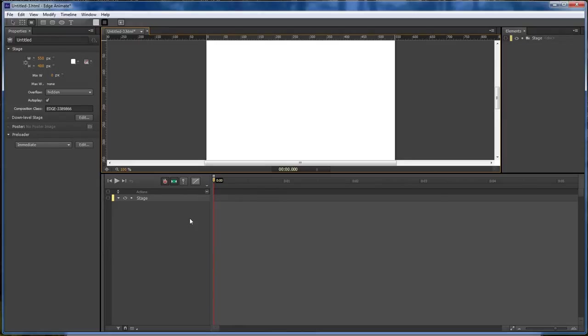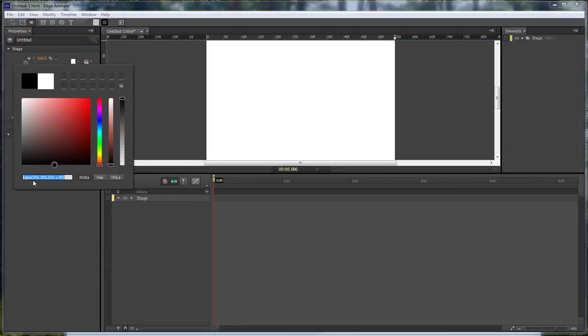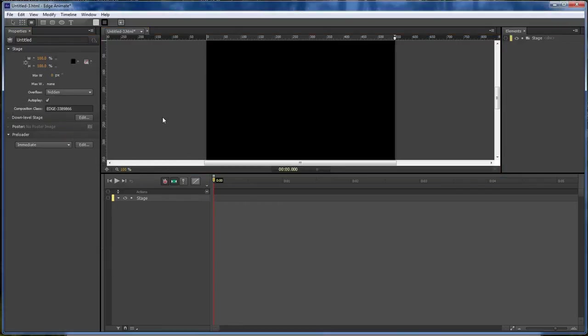So let's go ahead and jump into it. With our new composition loaded let's make this 100% for each and we're gonna change our background to black.